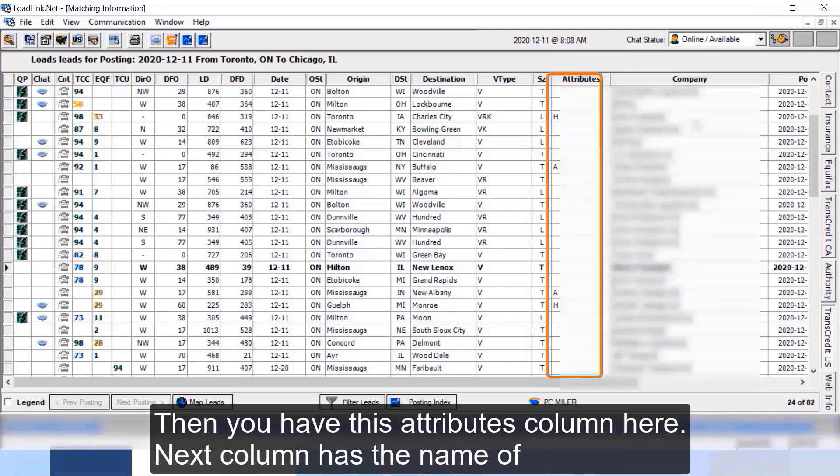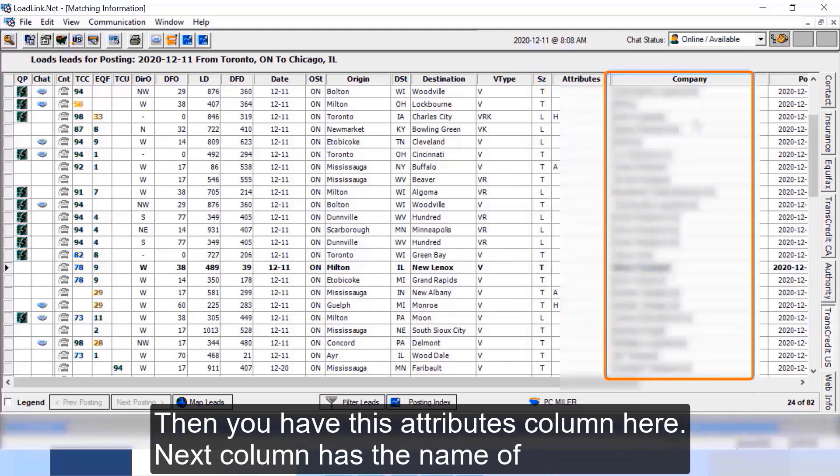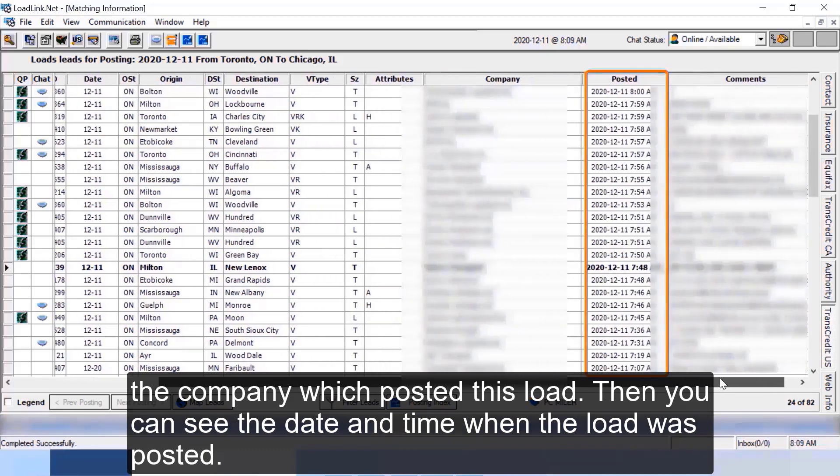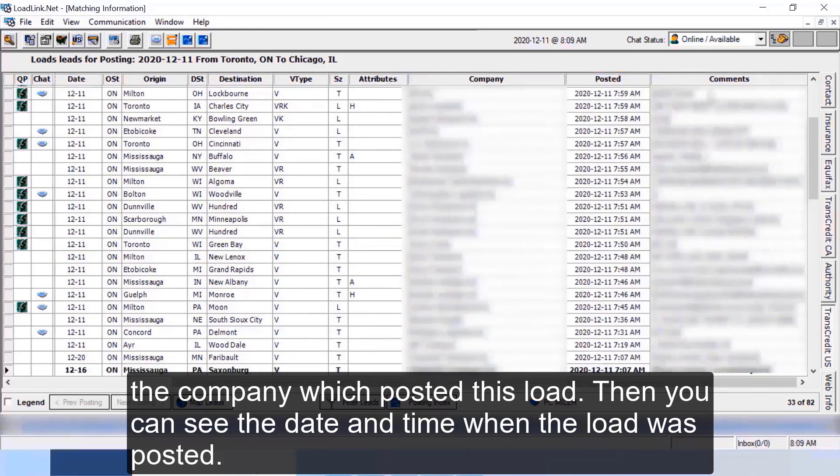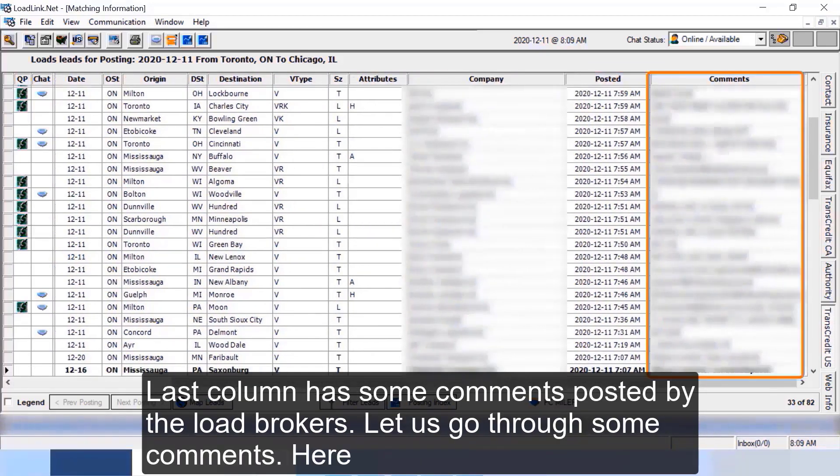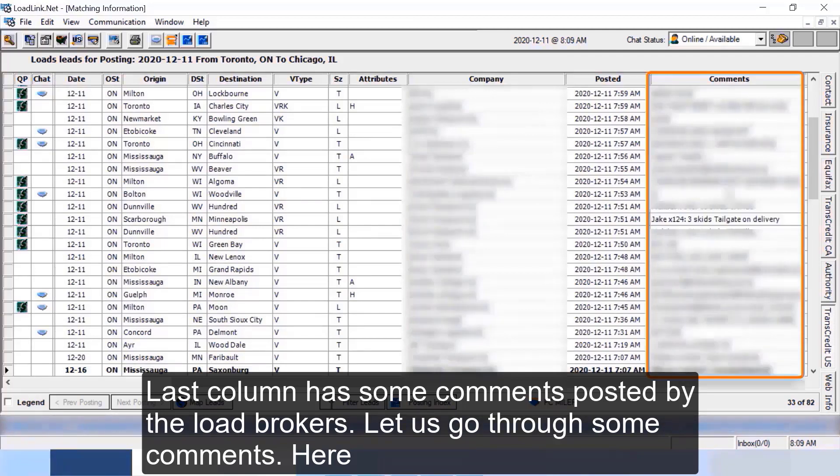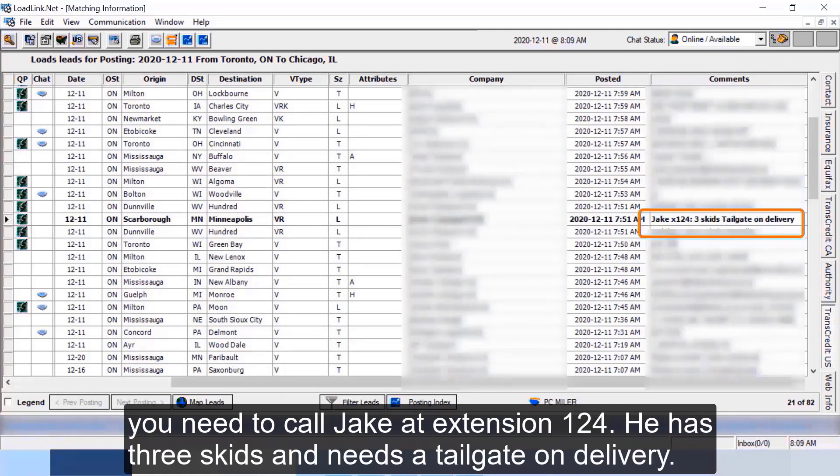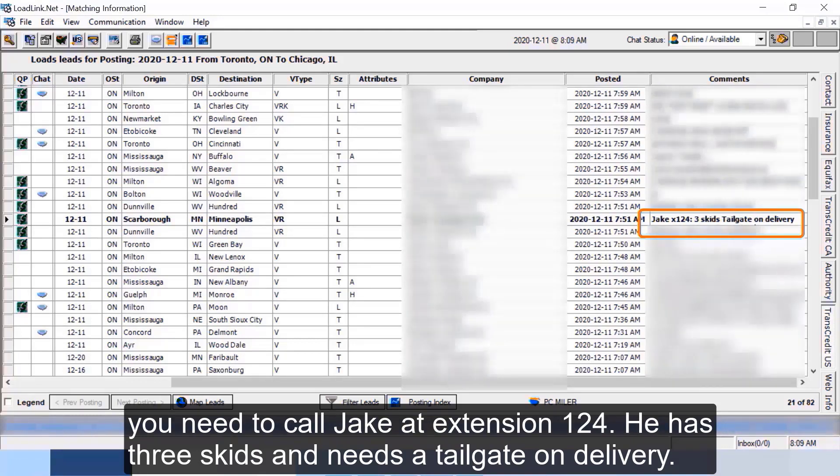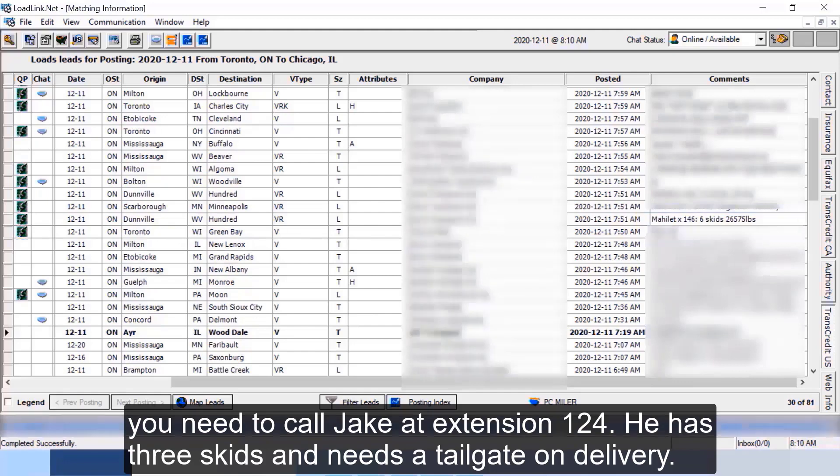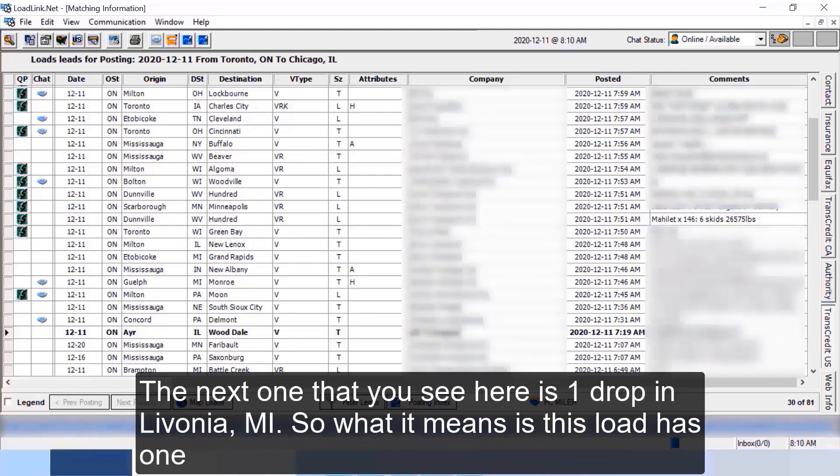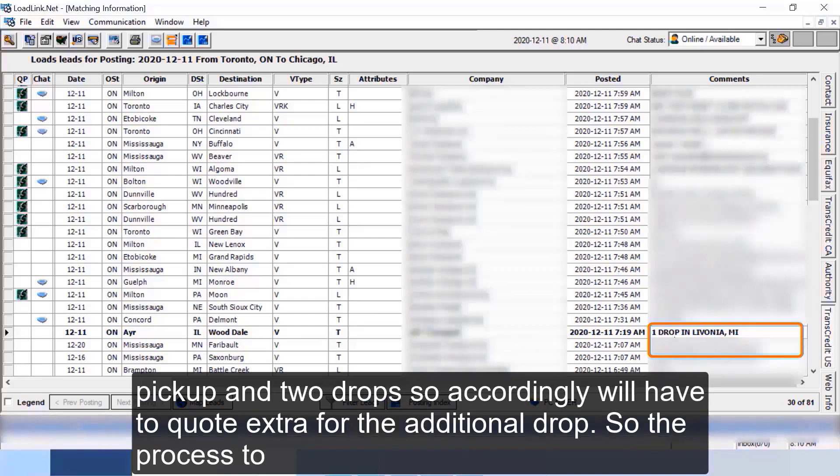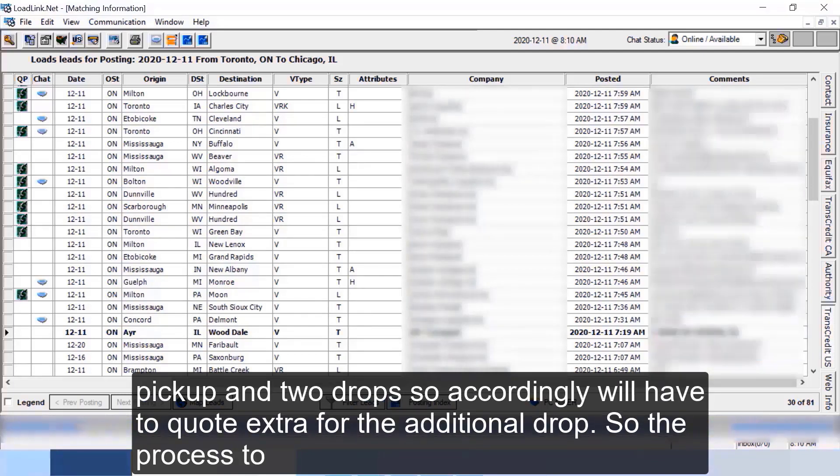Next column has the name of the company which posted this load. Then you can see the date and time when the load was posted. Last column has some comments posted by the load brokers. Let us go through some comments here. You need to call Jake at extension 124, he has three skids and needs a tailgate on delivery. The next one that you see here is one drop in Livonia Michigan. So what it means is this load has one pickup and two drops, so accordingly you'll have to quote extra for the additional drop.